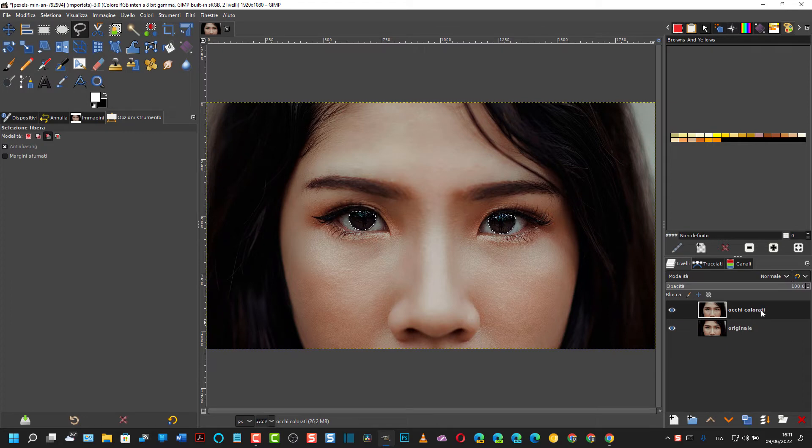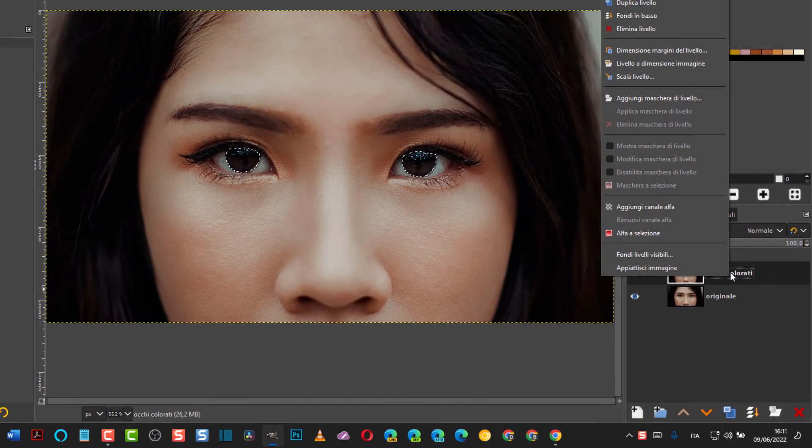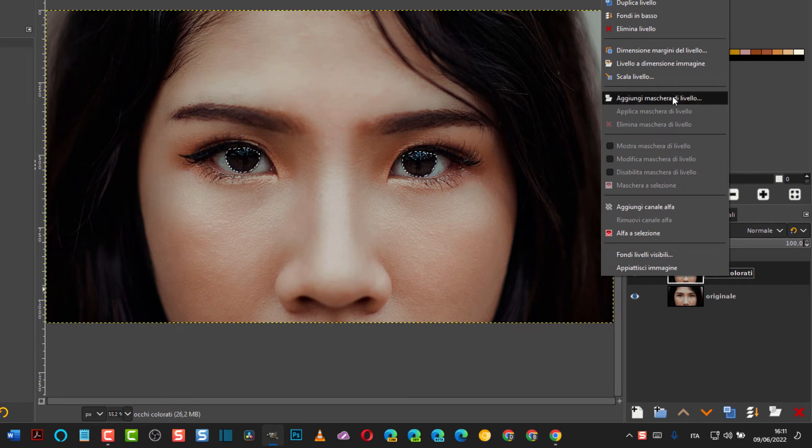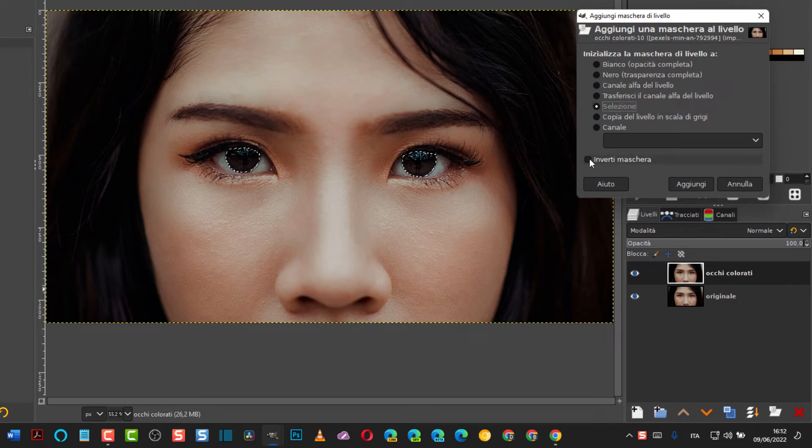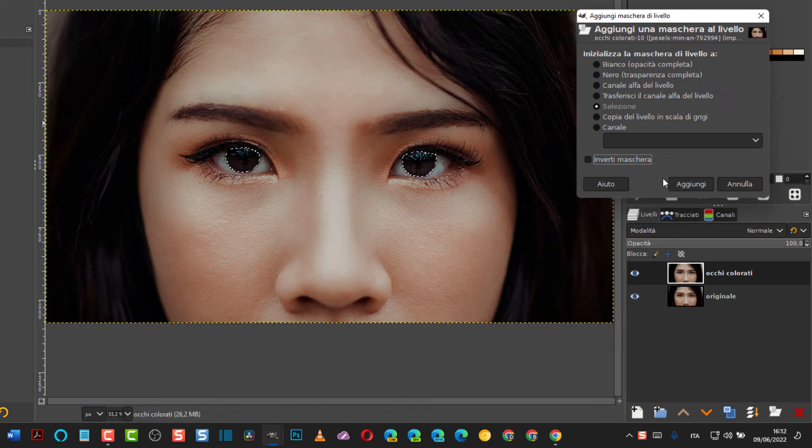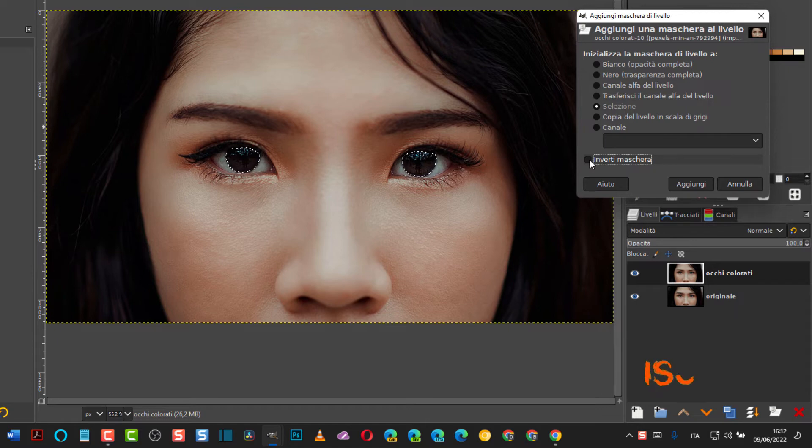A questo punto ci clicchiamo sopra al livello degli Occhi Colorati, destro del mouse e andiamo su Aggiungi maschera di livello. Qui si lascia la spunta Selezione. Chiaramente importante è togliere la spunta qua a Inverti maschera, se no si maschera tutto l'esterno invece si deve mascherare proprio l'interno. Quindi se c'è la spunta Inverti maschera va tolta. Si lascia Selezione, si va su Aggiungi.